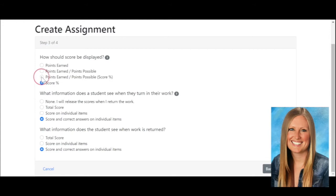I like doing the points earned and possible points and then the score, so that way there's no questions asked. Next, it asks what information does a student see when they turn in their work — so after they submit it, what do they see right away?